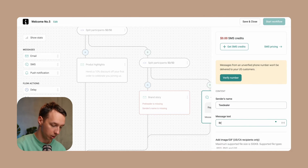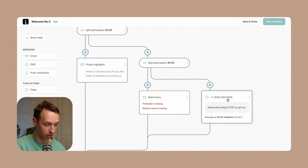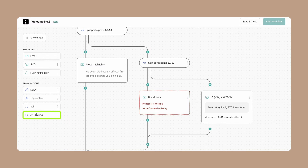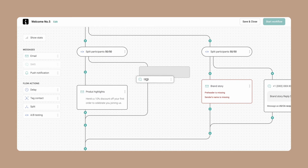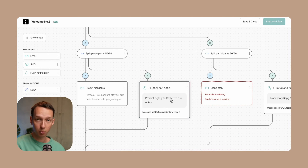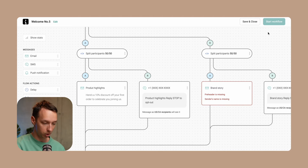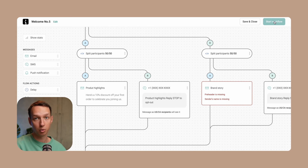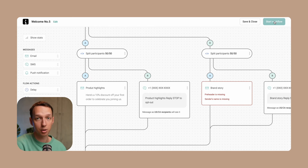So the message paths are labeled brand story email, brand story SMS, product highlights email, and product highlights SMS. Once you set everything up across both branches, you can just start the workflow and see the numbers start rolling in, then make adjustments as necessary.